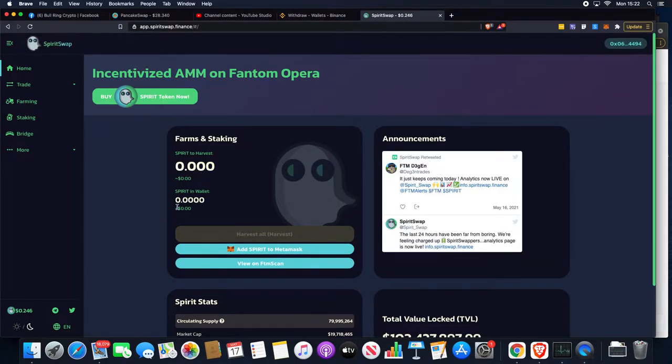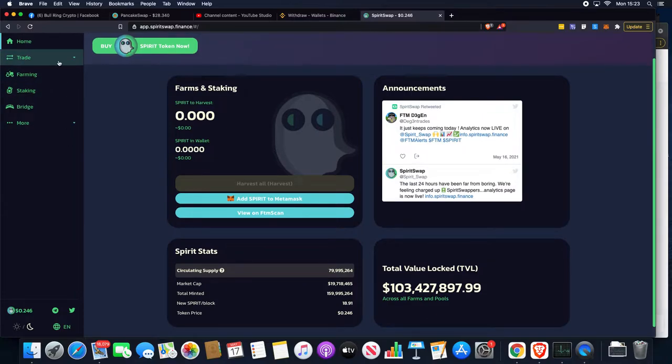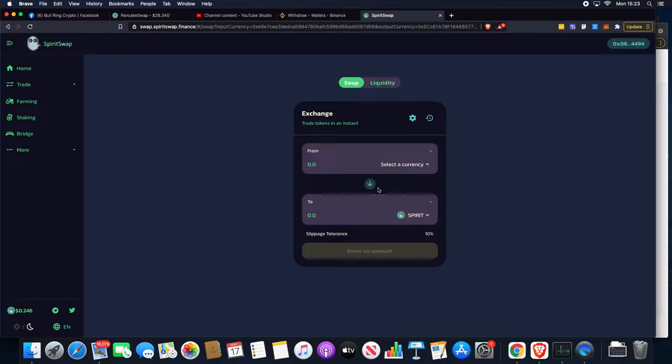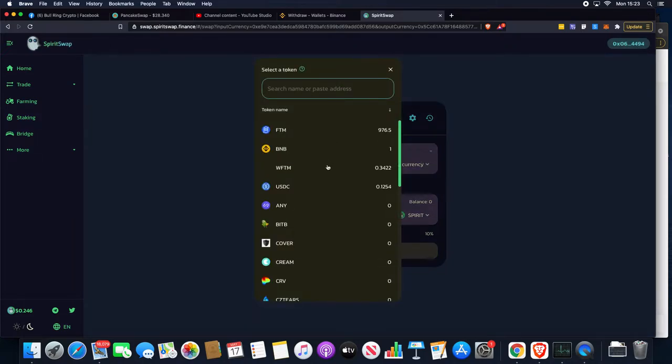When we're across here, you can see we can click on to trade, click on to exchange. When we click on exchange, this gives us the ability to connect our wallet. We can select a currency that we want to use, and it will pull up your balances.